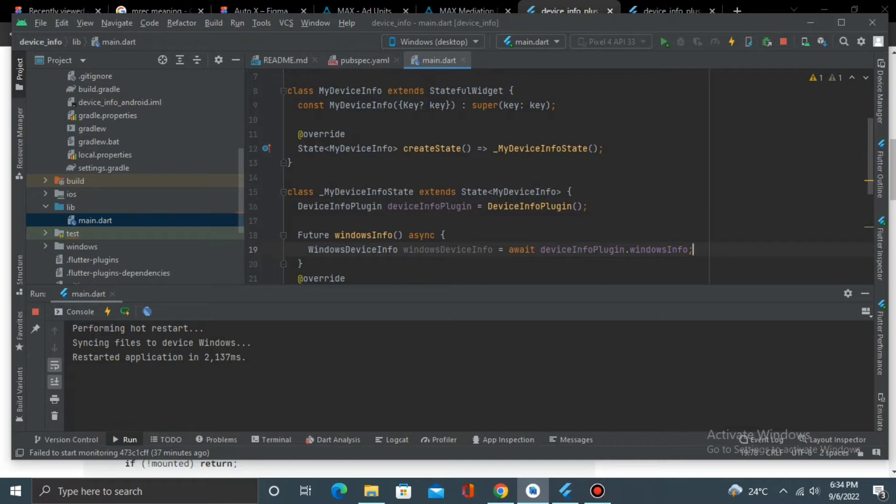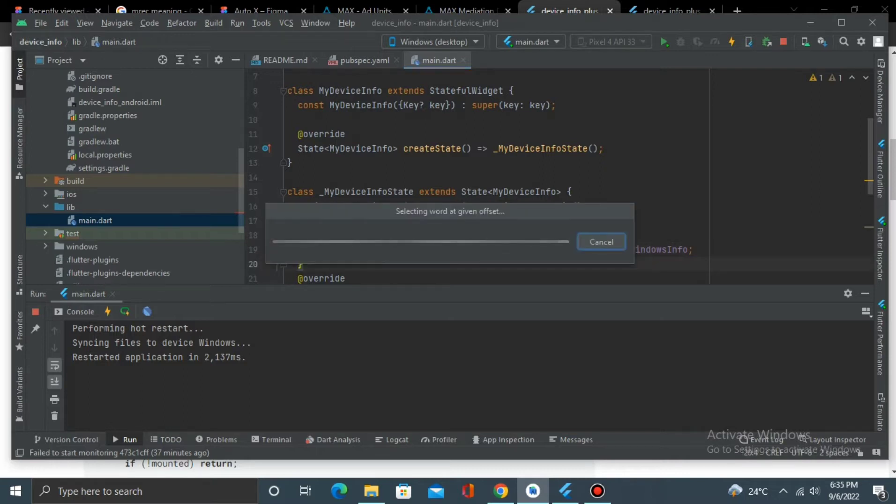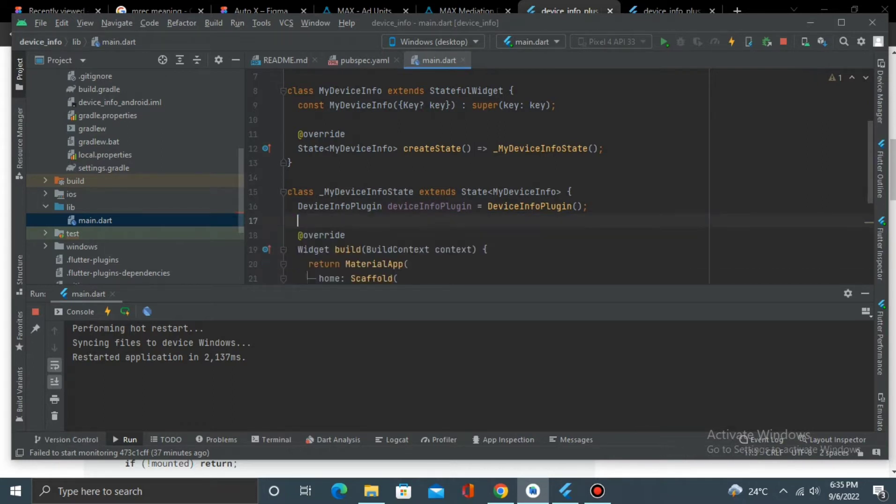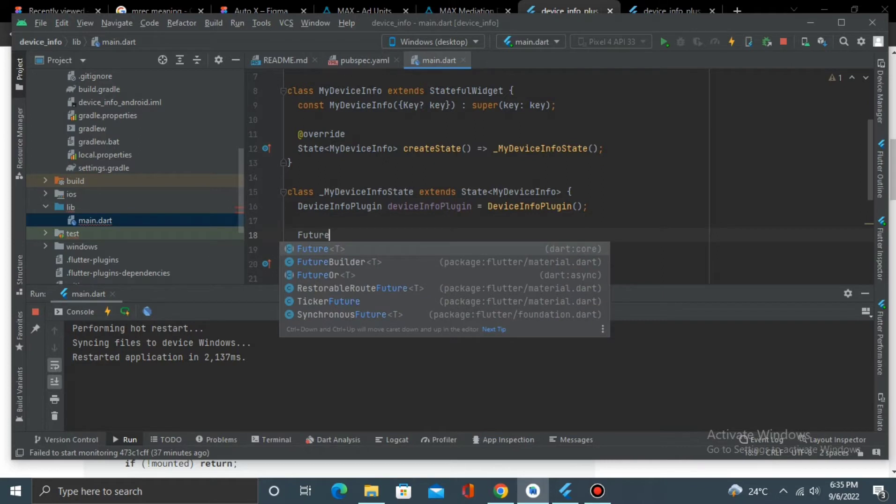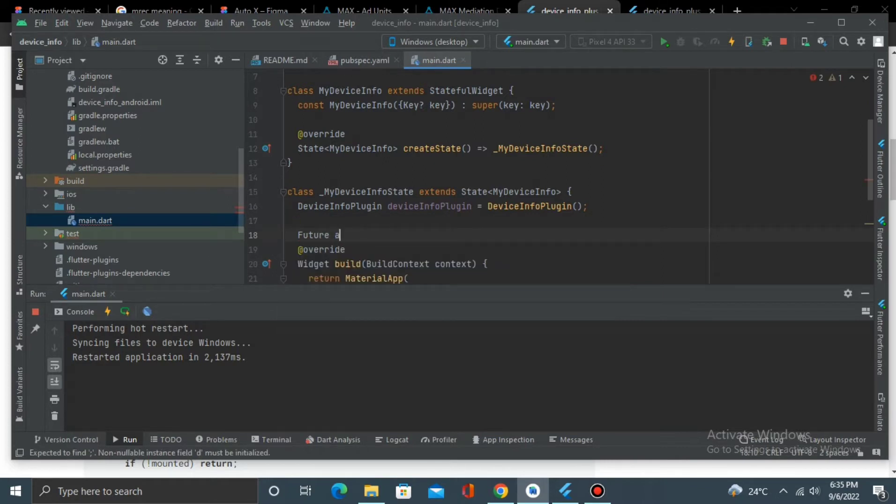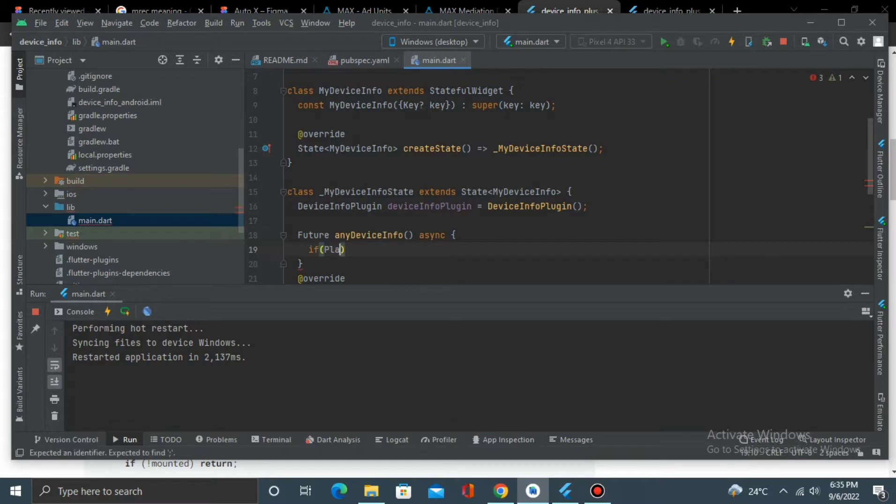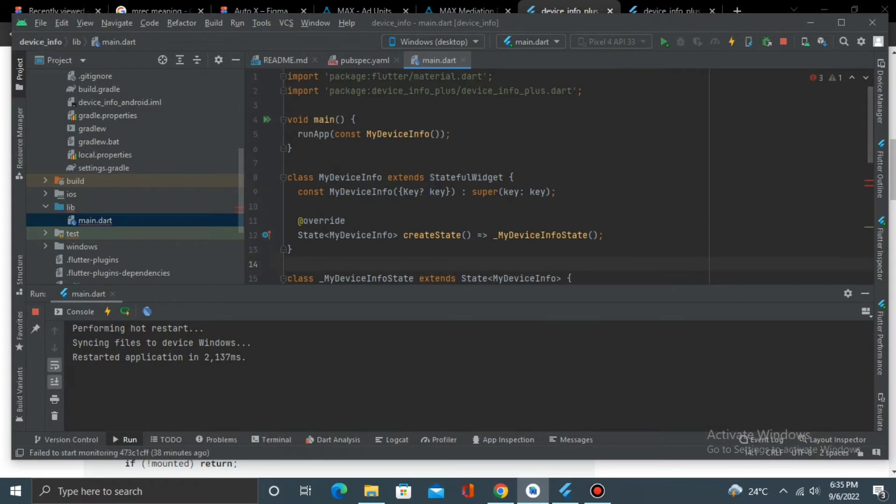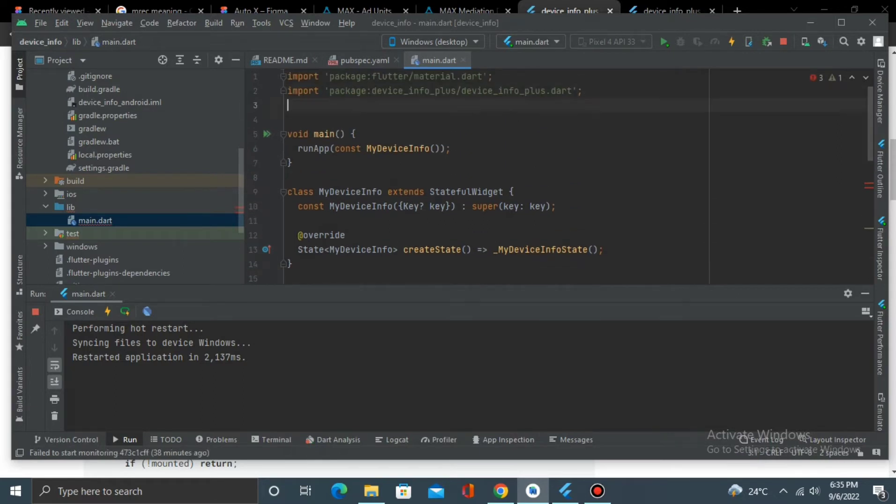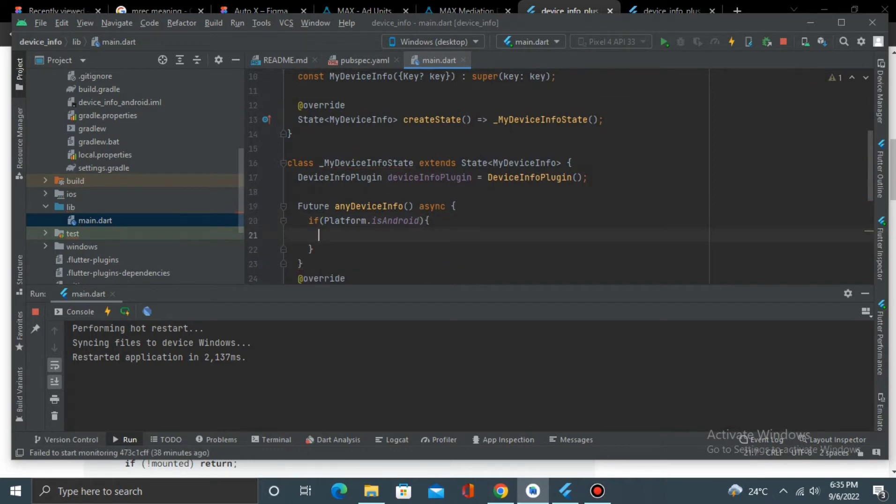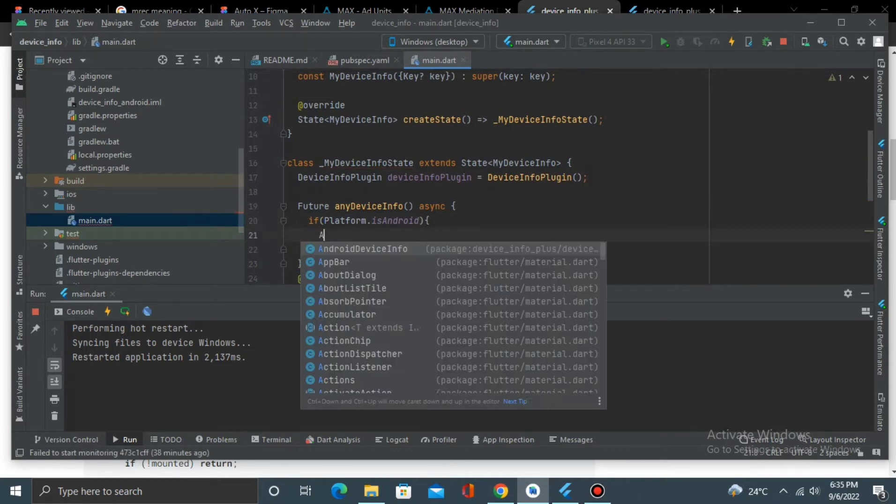So the best thing we can do is to just create a function, Future, any, deviceInfo. And then we say if Platform.isAndroid, and for this we need to import dart:io. Then AndroidDeviceInfo equals await deviceInfoPlugin.androidInfo.